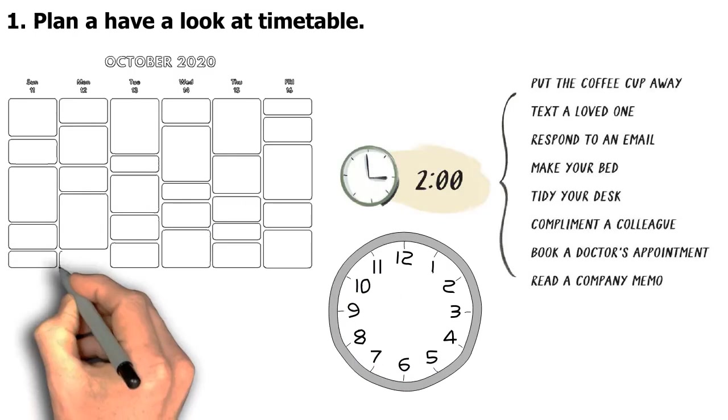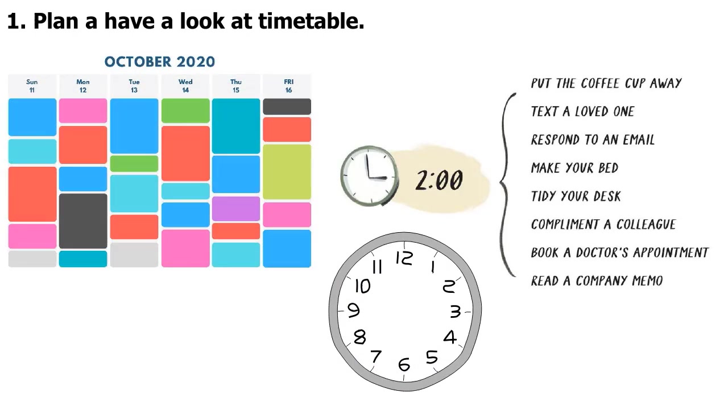Study at the same time every day to create a routine. Maintain lots of subjects. Plan hard responsibilities for when you work best, easier ones for when you're much less alert.